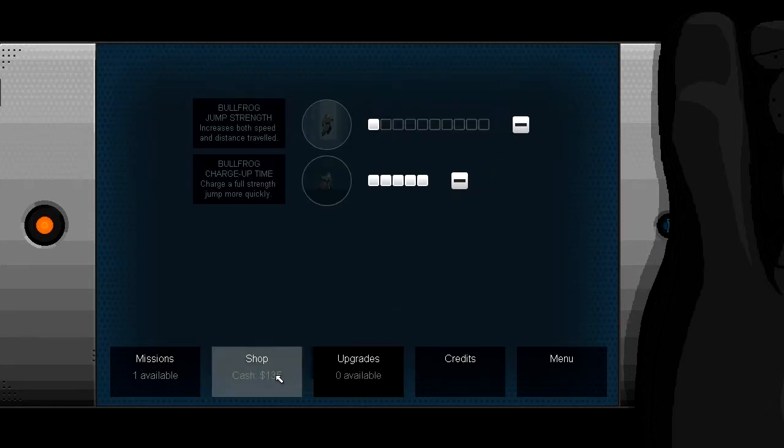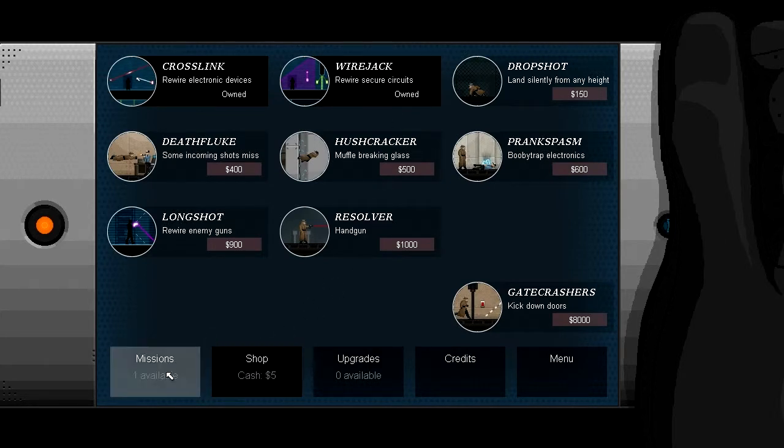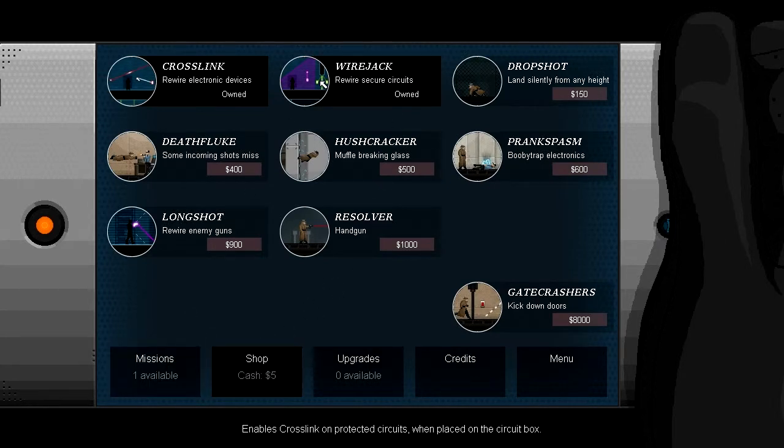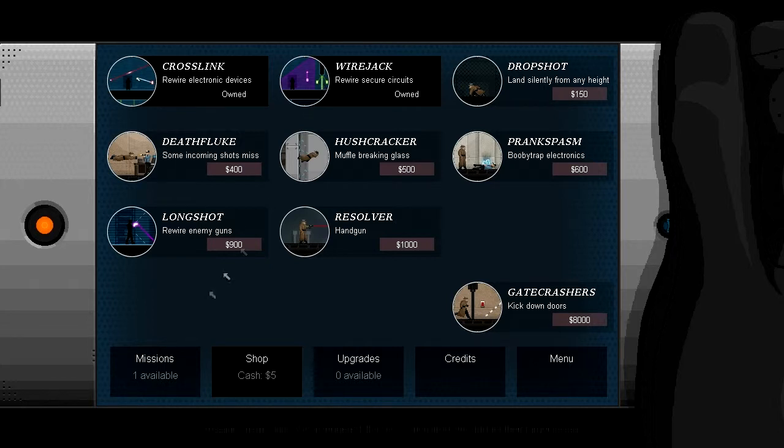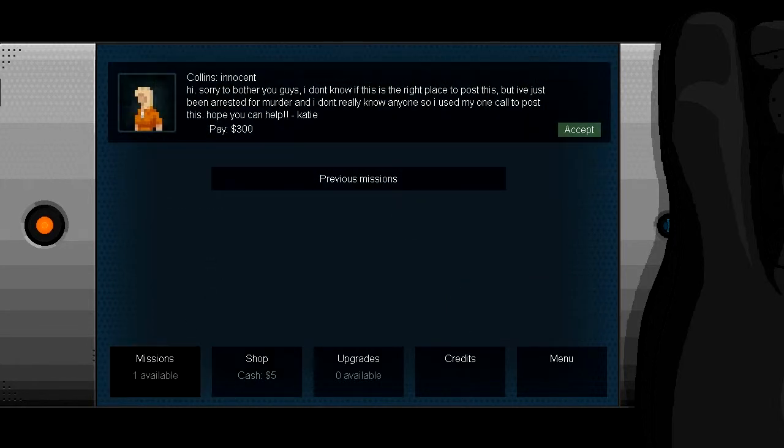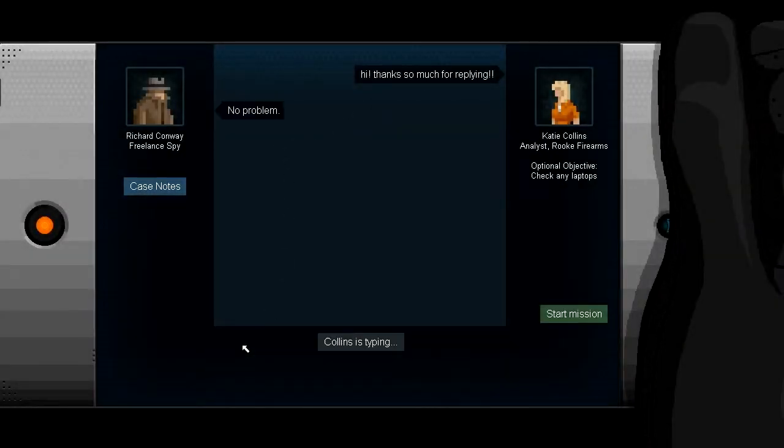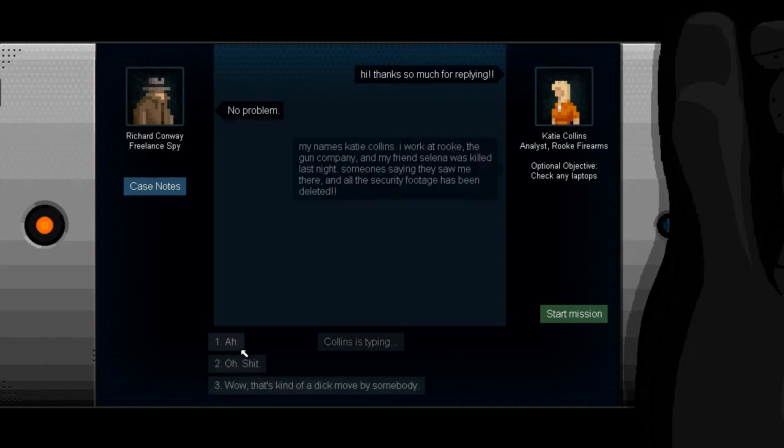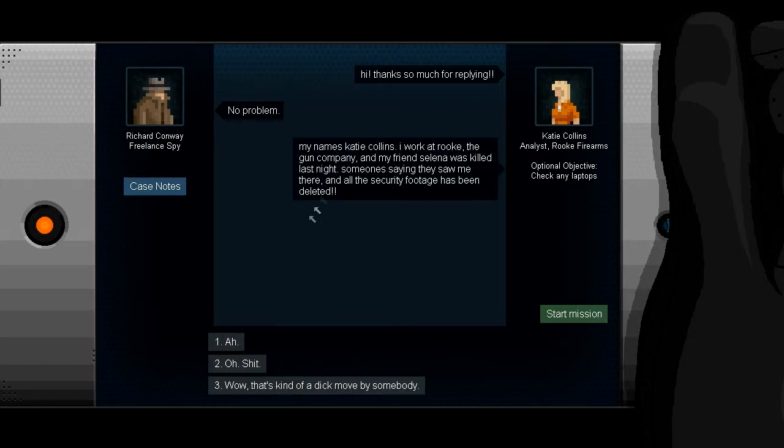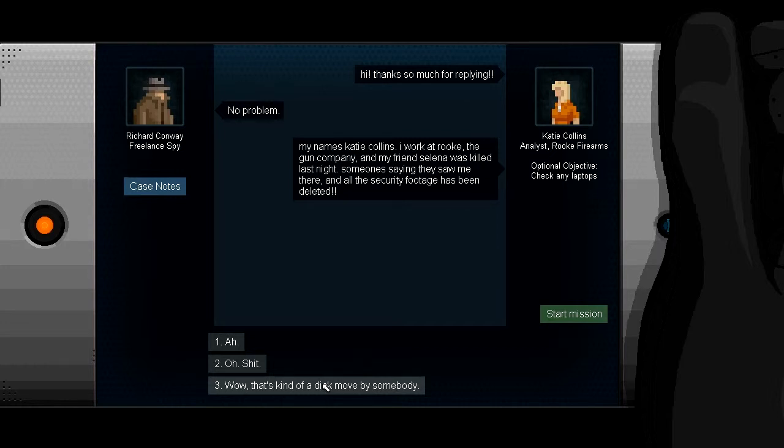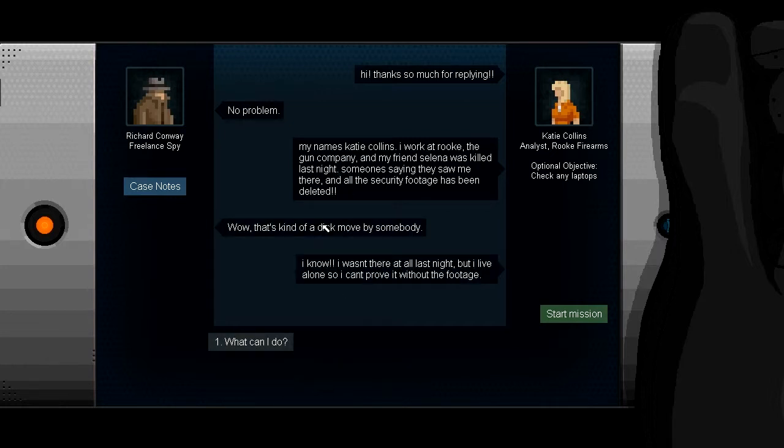I can jump even further. I need to buy this. Wire rewire secure circuit. Enable the cluster on protector circuit when placed on a circuit. Let's go. My name is Critical Advocator. Somebody said they saw me. Oh my gosh, why so rude in this game? They have this kind of rude word on. I'm gonna cover it. From now on, I'm gonna use that word. I'll use the word Duke to replace that very naughty word. That's kind of a Duke move by somebody.